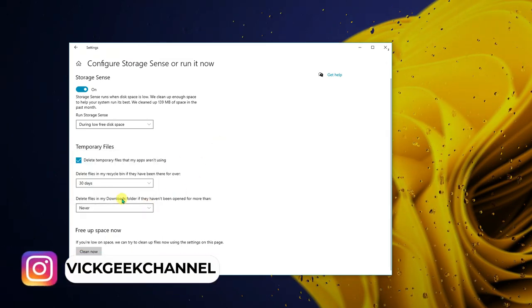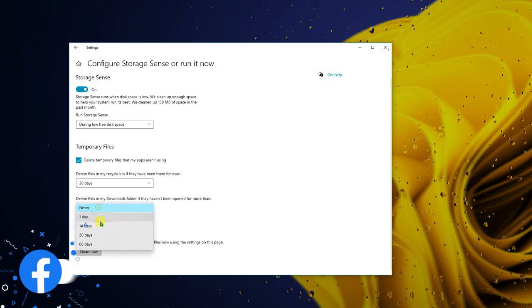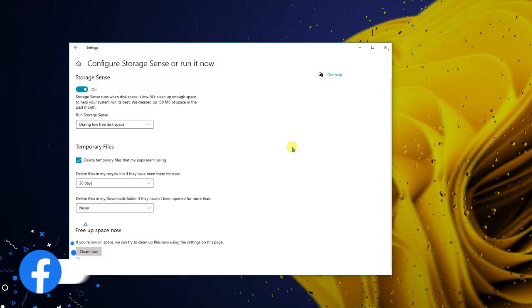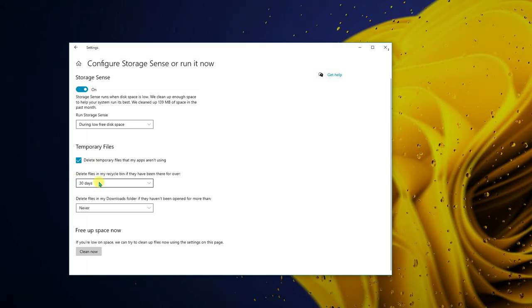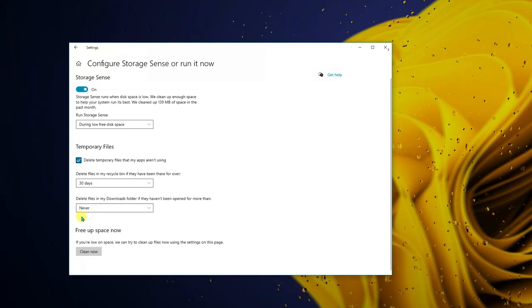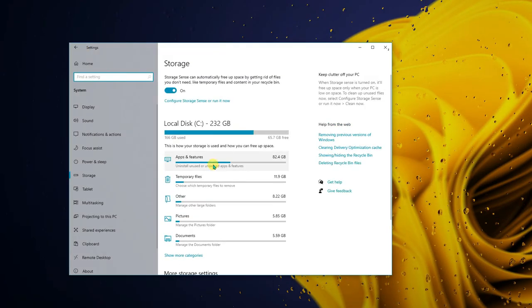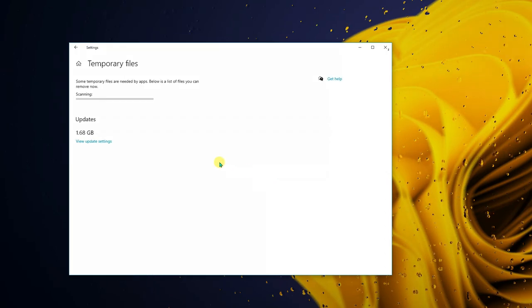You can also set it to 14 days. For the Downloads folder setting, keep it to 'Never' because you may have downloaded software or copied files there that you still need. Once you've configured this, click on 'Clean now.' Then go back and check Temporary Files — in my case it's taking up 11.9 GB on the C drive.